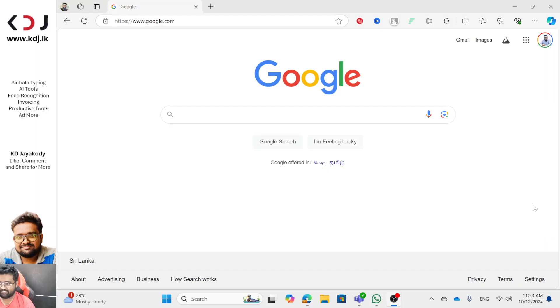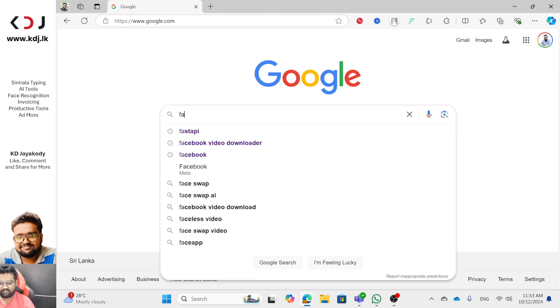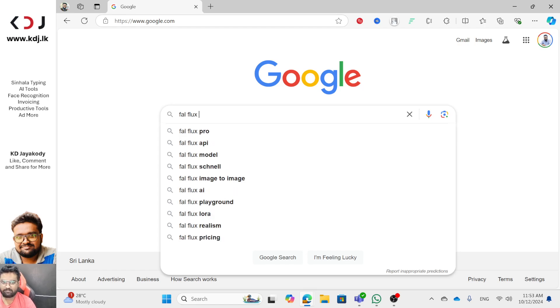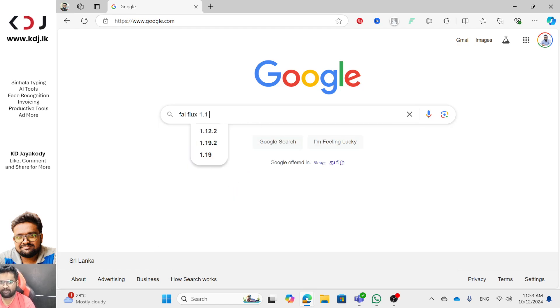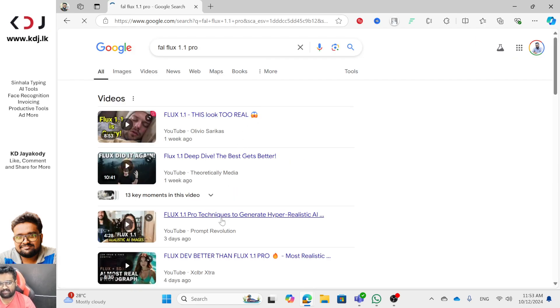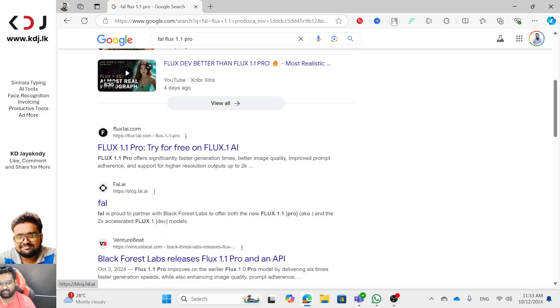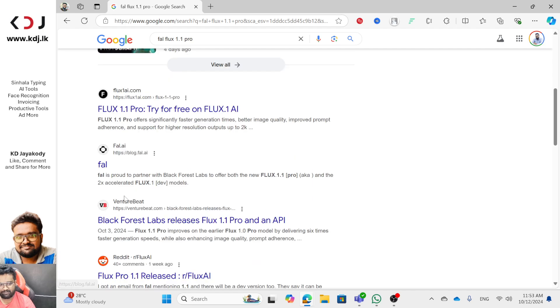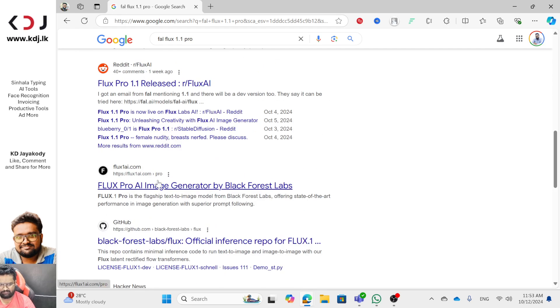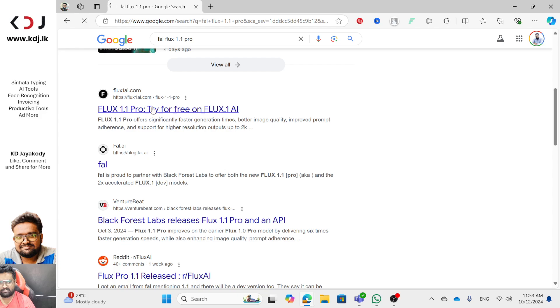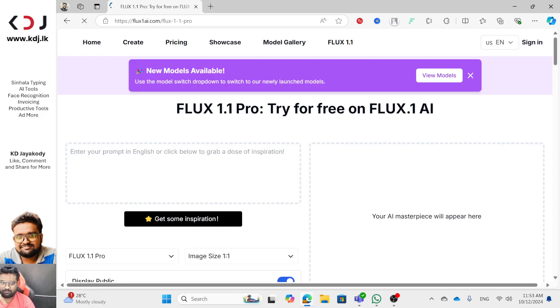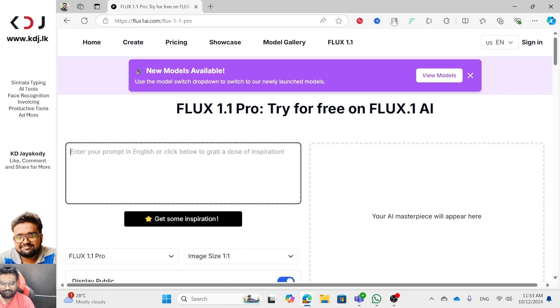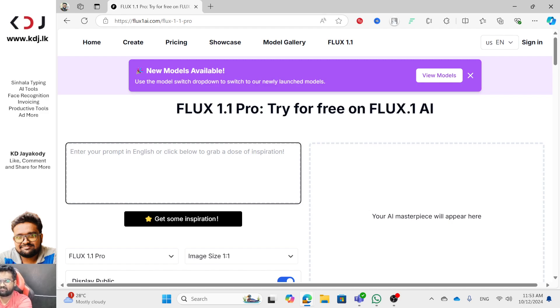Welcome to FLUX 1.1 Pro. If you want to talk about FLUX 1.1 Pro, please click on FLUX 1.1 Pro. Enter your prompt in English or click below to grab a dose of inspiration.